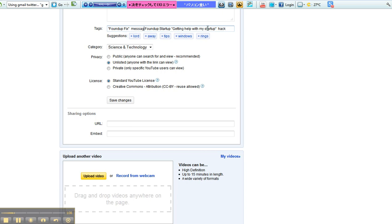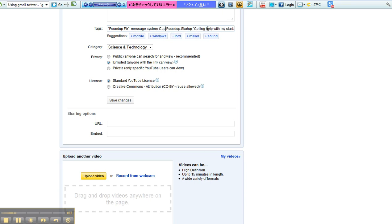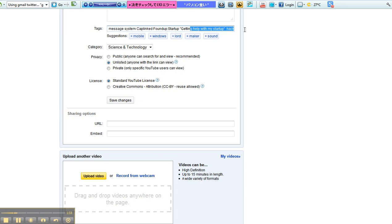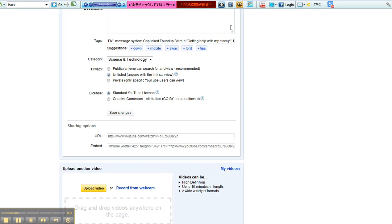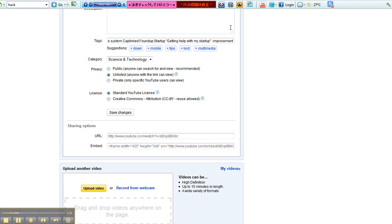Message system, right? CapLink, FoundUp, startup, getting help for my startup. It's not really a hack, it's really an improvement. I don't know, I haven't done any research on what I write here. I spend so much time writing this stuff. I'm trying to associate the FoundUp and the startup together. I always make it unlisted first.